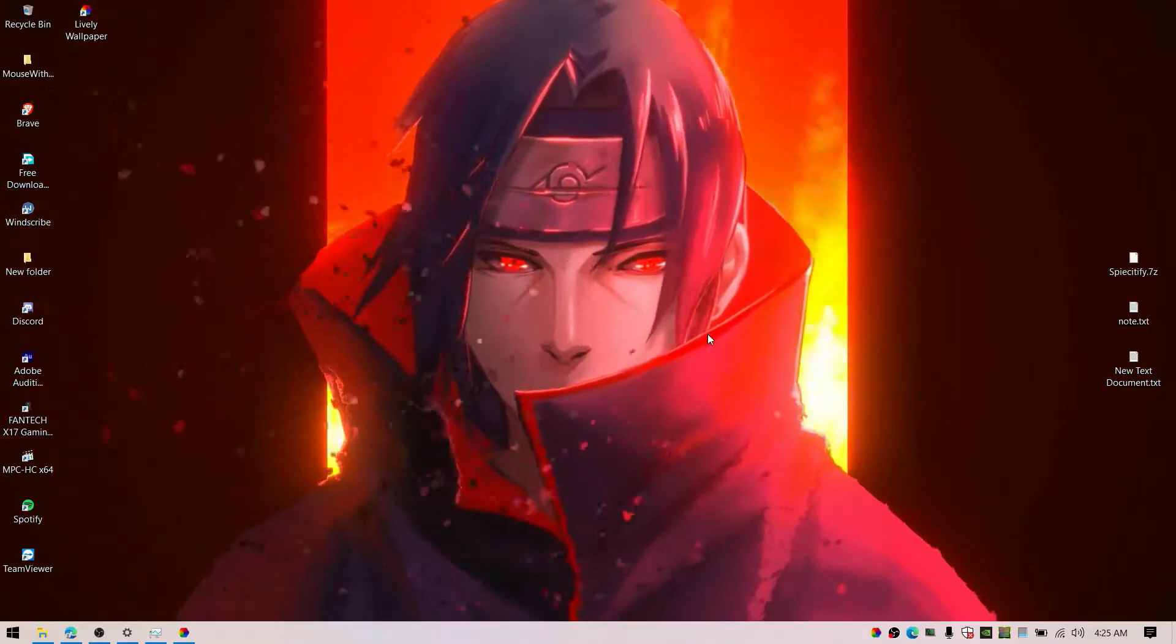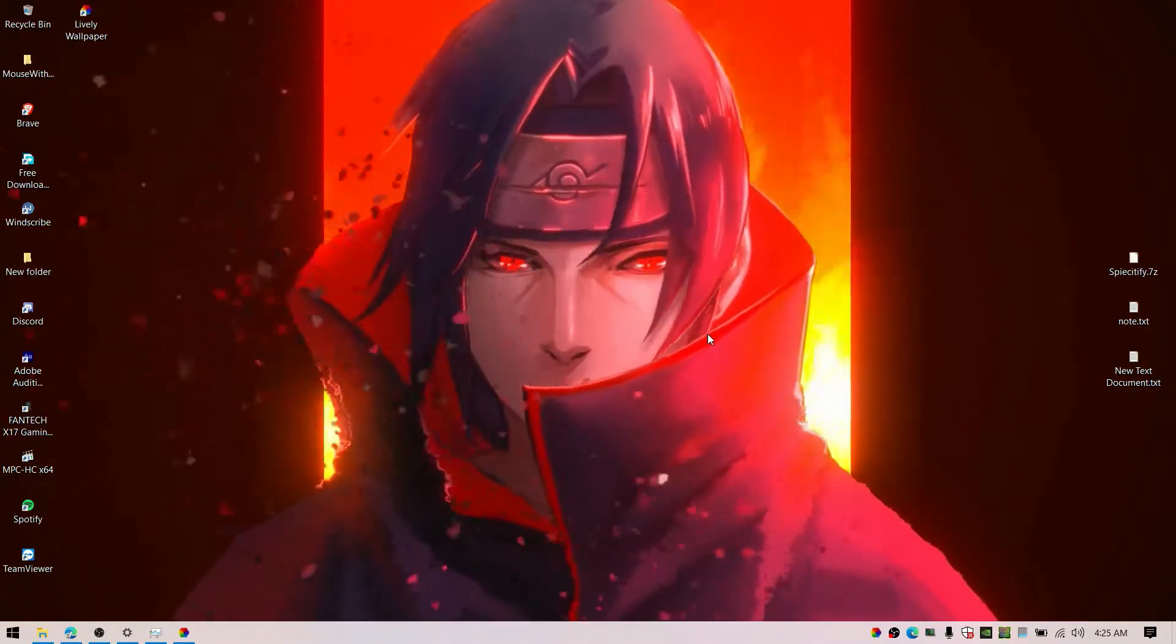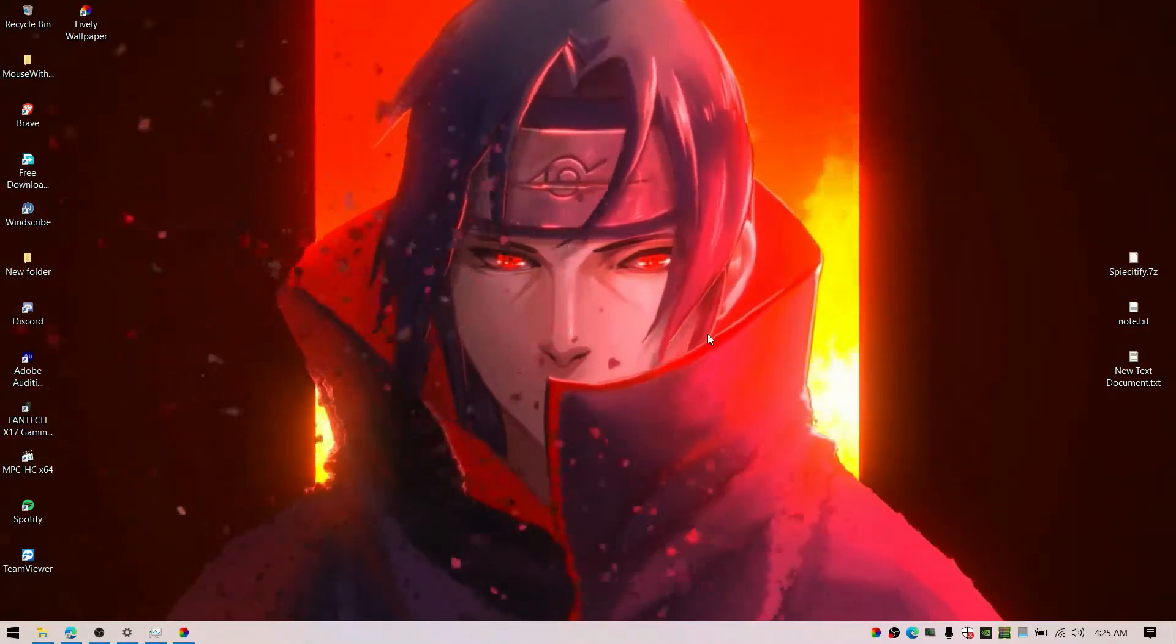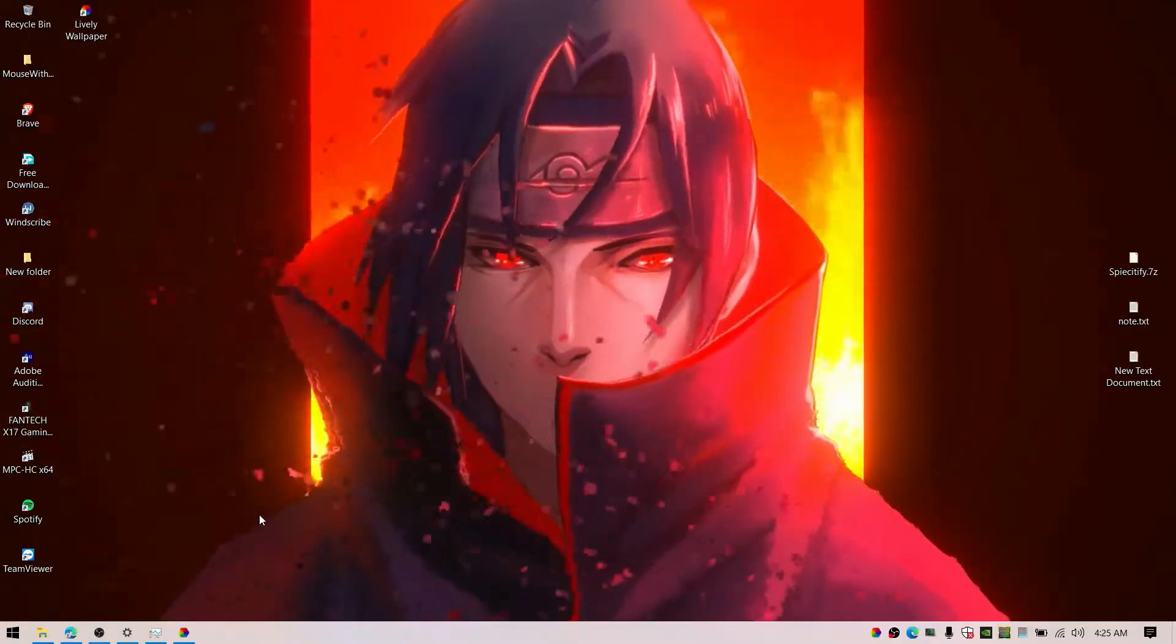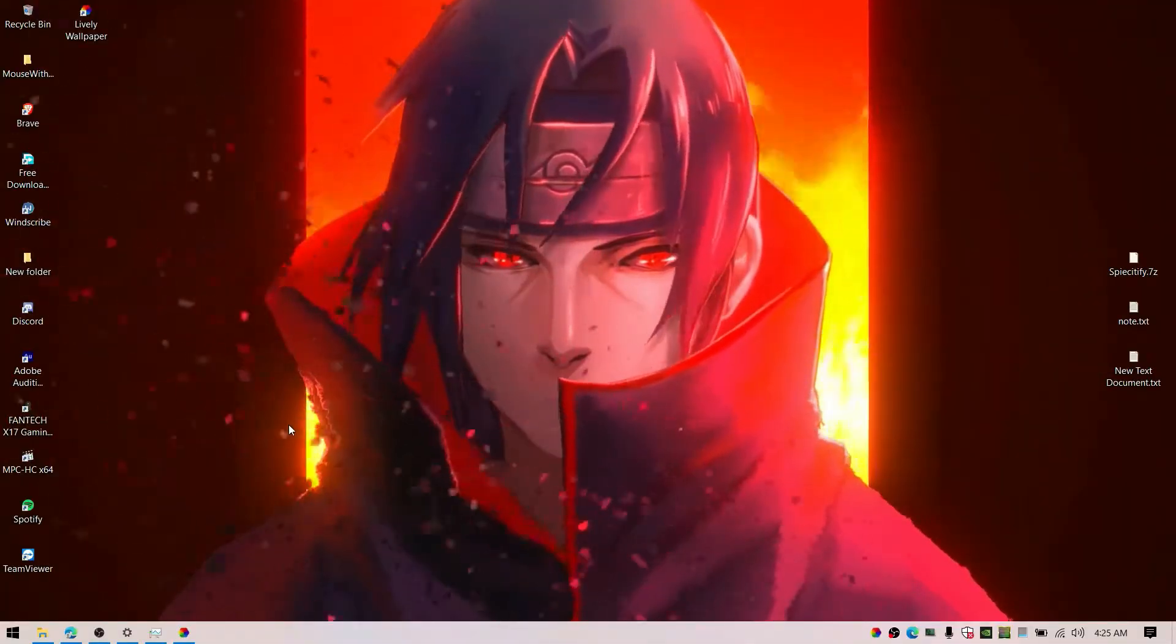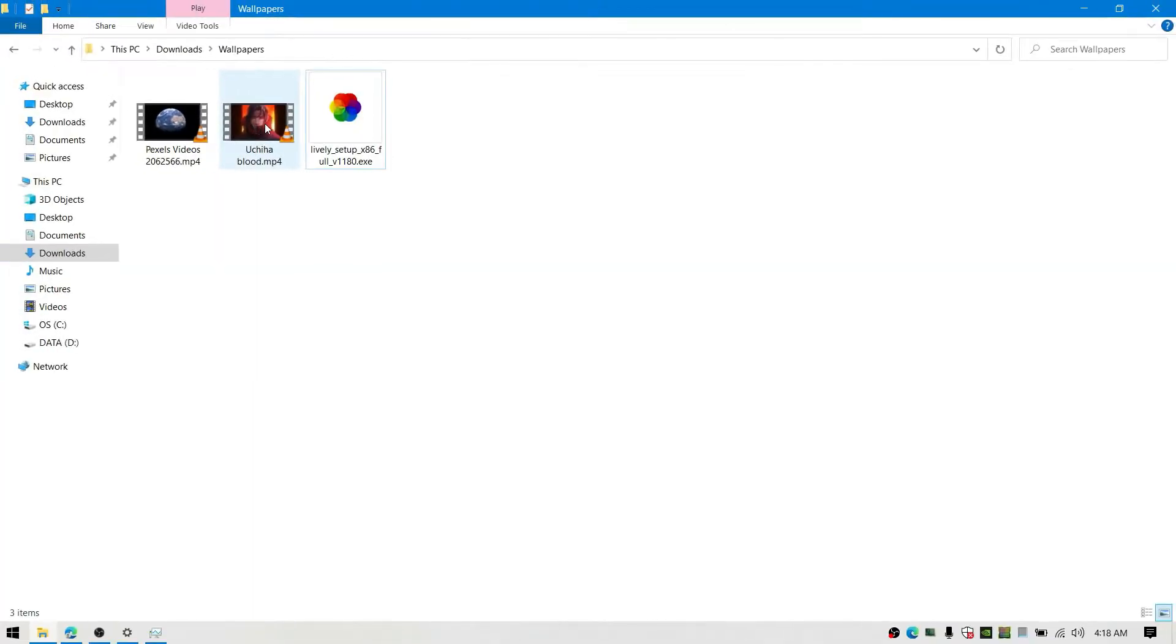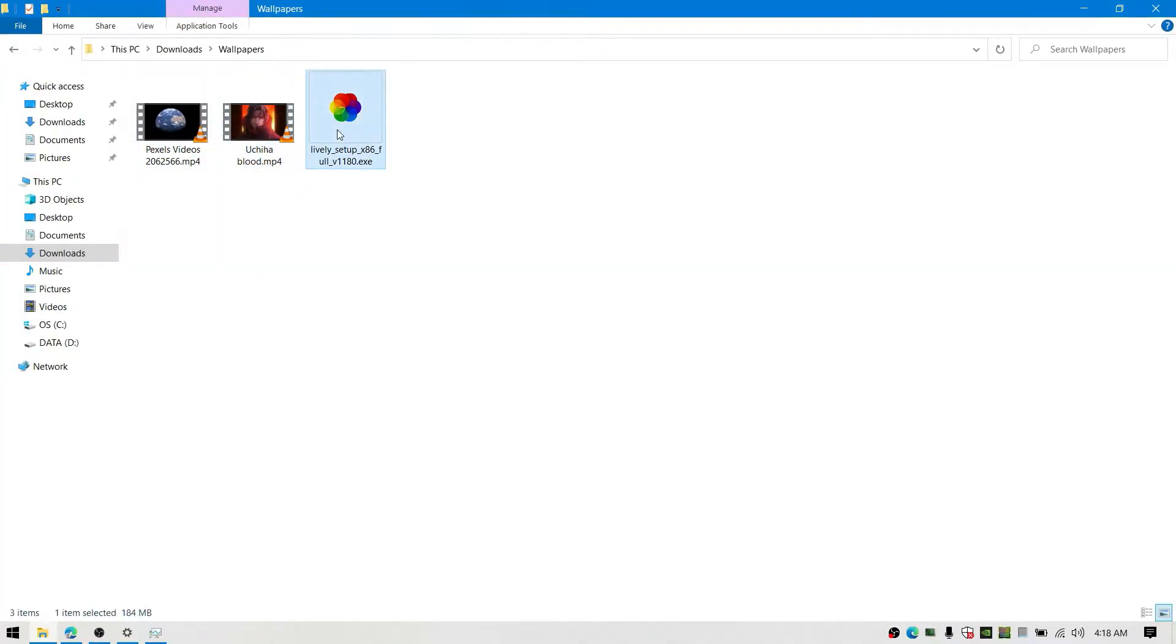Hello everyone, this video shows you how to set up live wallpaper on Windows 10. It might also work with other versions of Windows like Windows 7 and Windows 8.1 as well. The first thing is to download Lively.